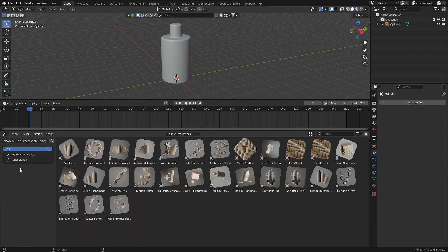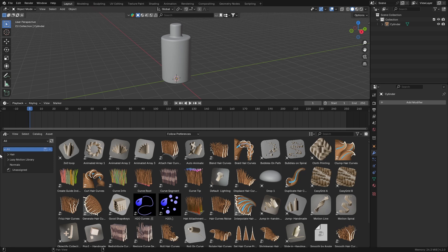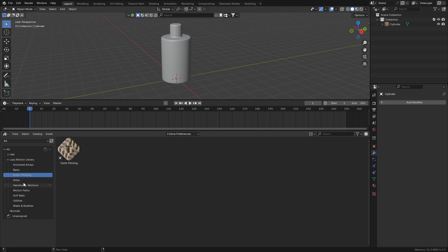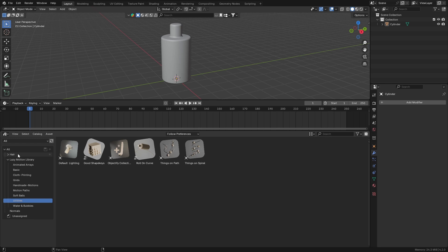Now if I refresh and go to Lazy Motion Library, then go back to All, you can see that the Lazy Motion Library has been added right below the Hair Presets. If I expand it, you can see all the categories are embedded correctly. I can click on each one and see if it's working — yes, it is working.